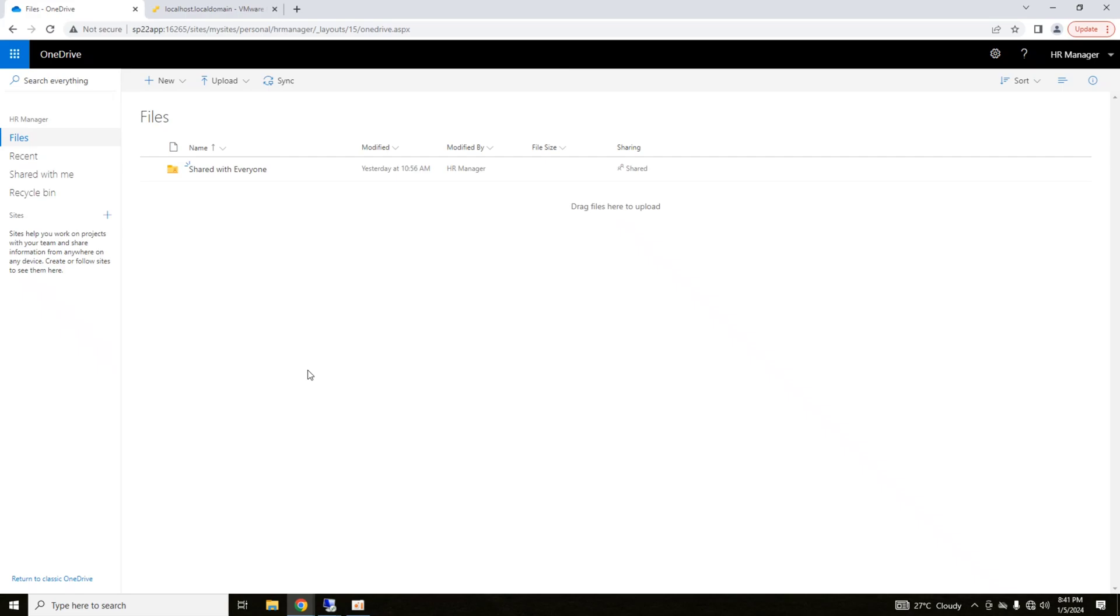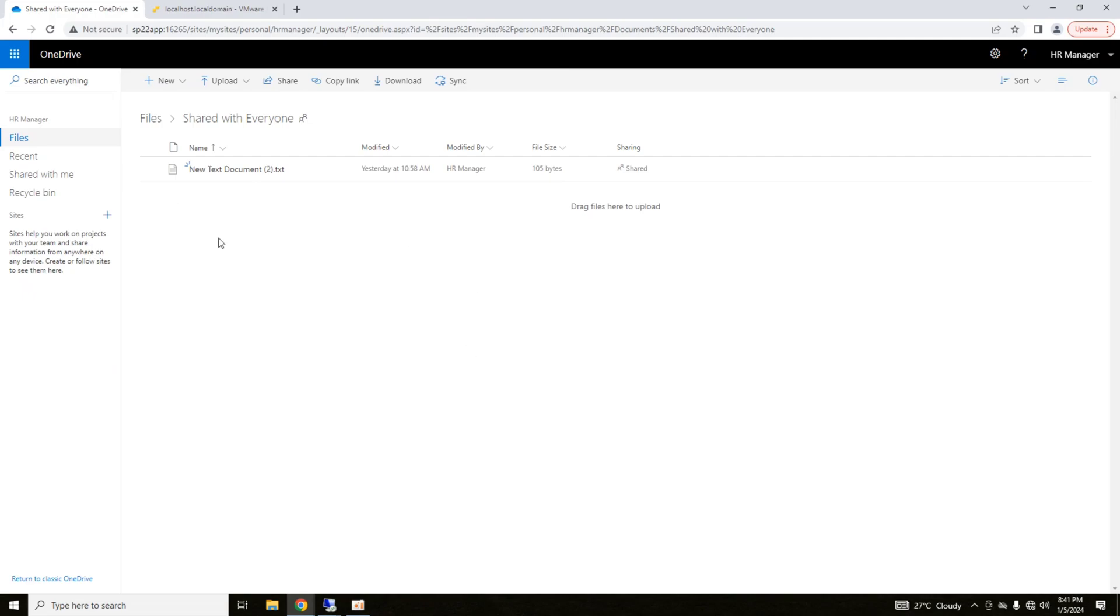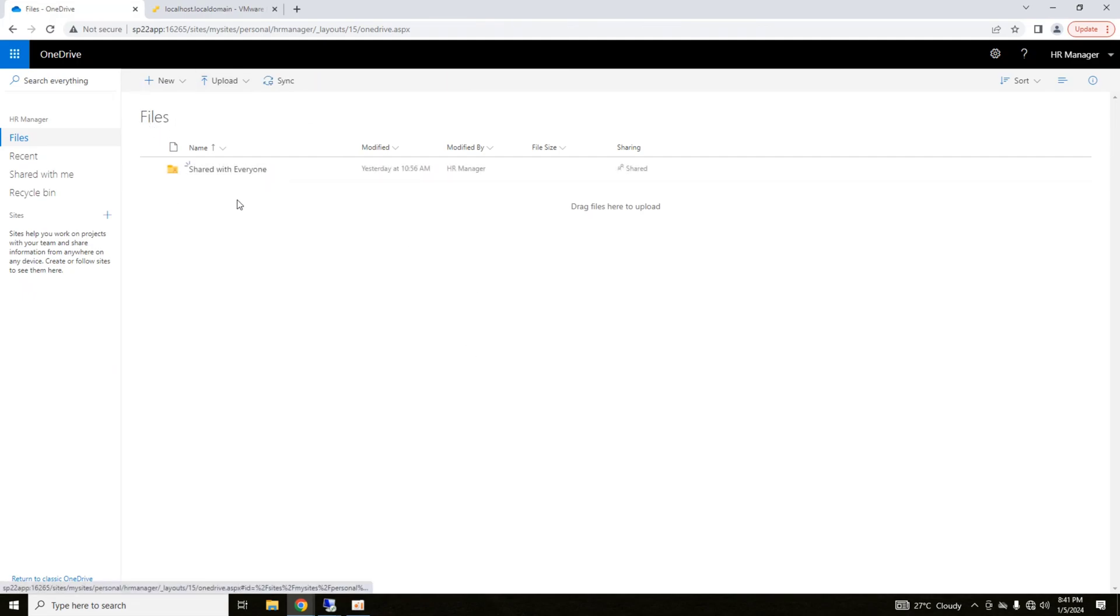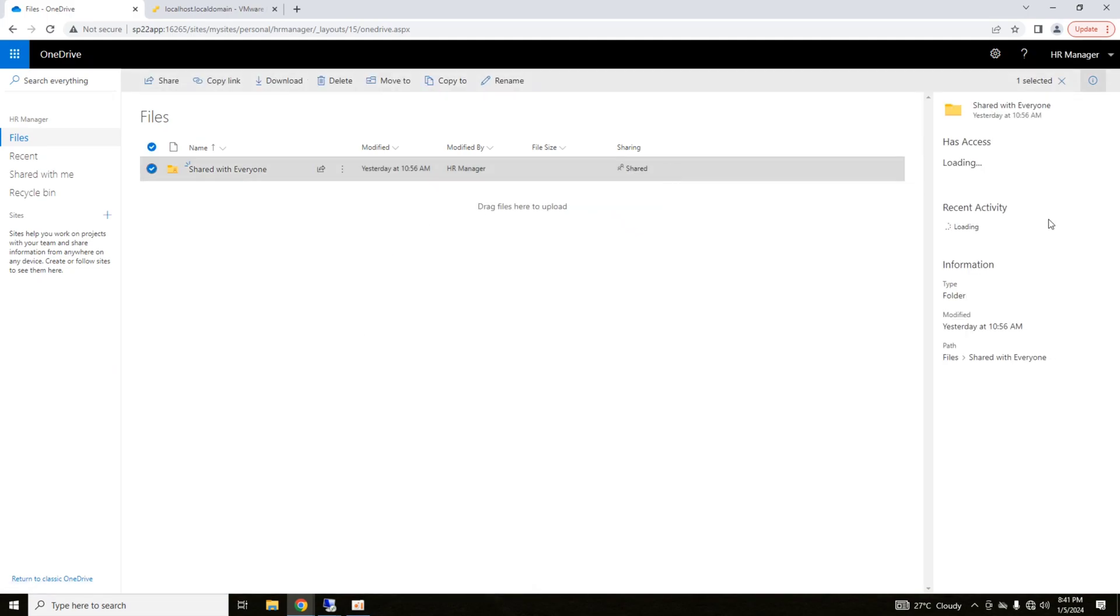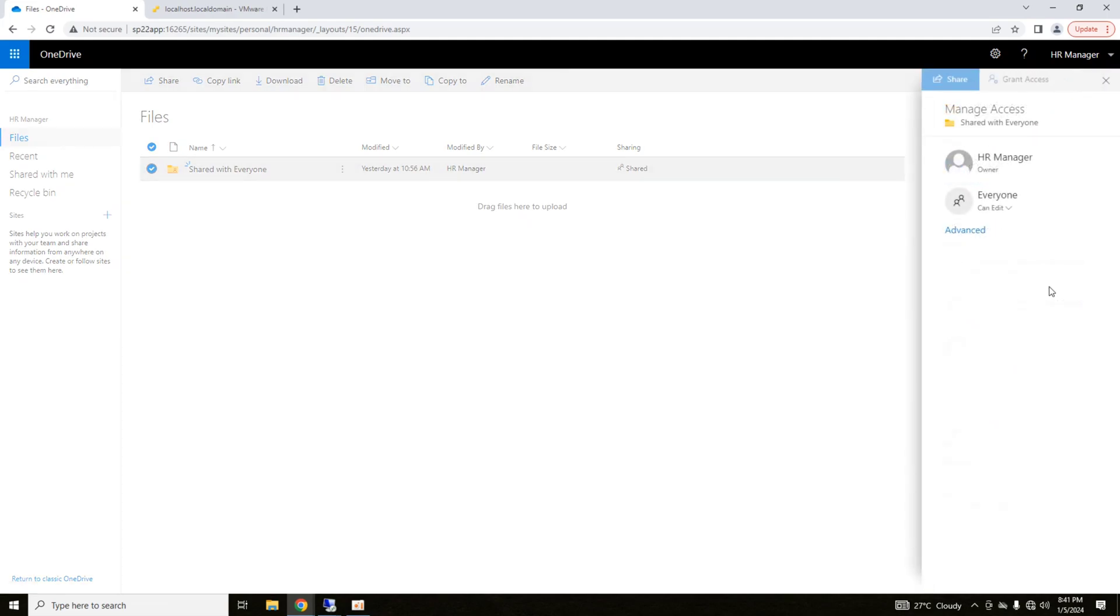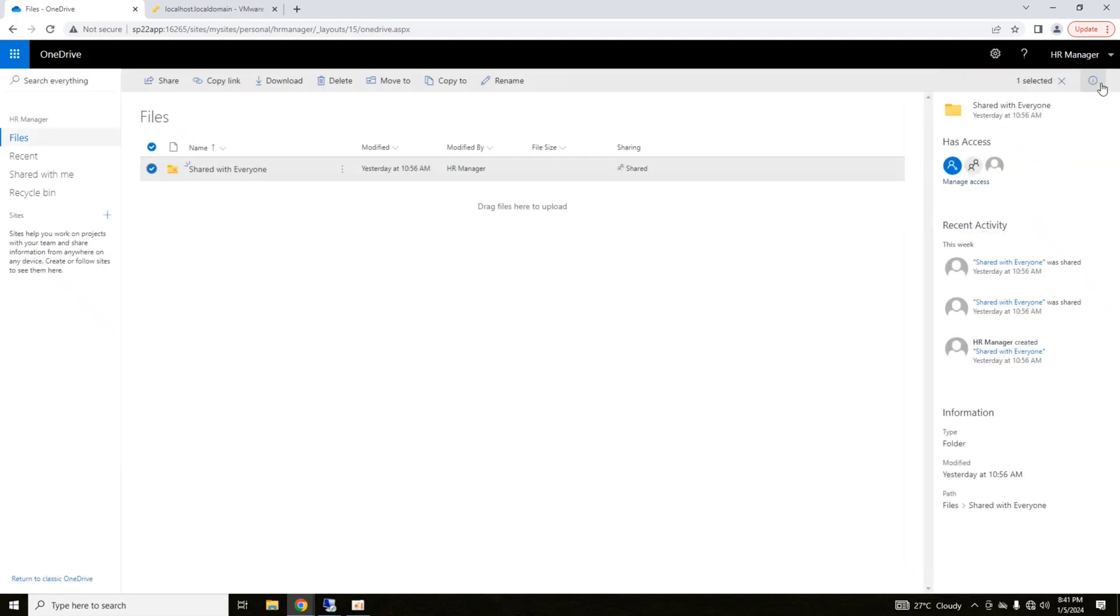First of all, it is clear. After that, there is a folder here that is by default available and shared with everyone. Its sharing is enabled. If I click here, you can see everyone can edit. HR manager is the owner. So it means that everyone has the option to access that folder.